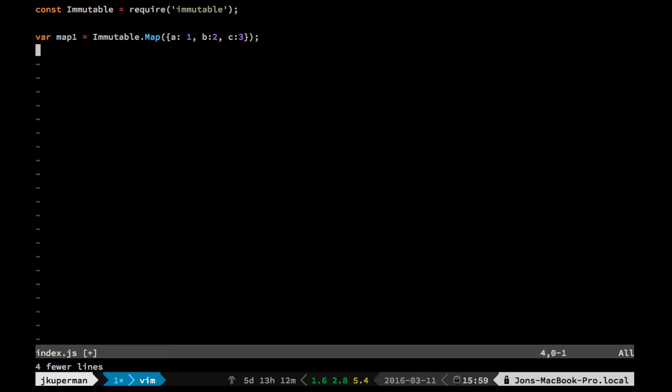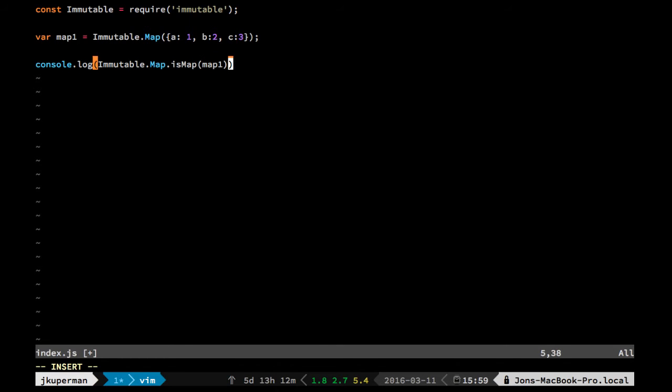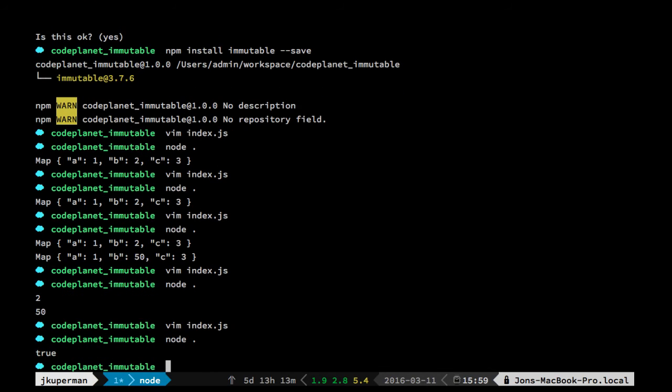So just kind of going through one of the methods that ImmutableLibrary provides is map. And so you can go ahead and run something like console.log and then we can do immutable.map.isMap, let me make sure I got that right, isMap. And then you can put something in like map1. So let's go ahead and save out of here, and we can see that's true.